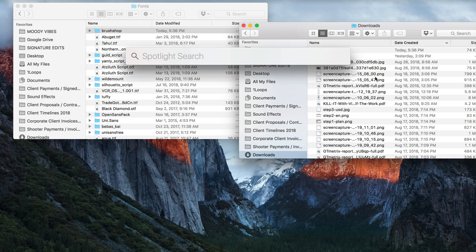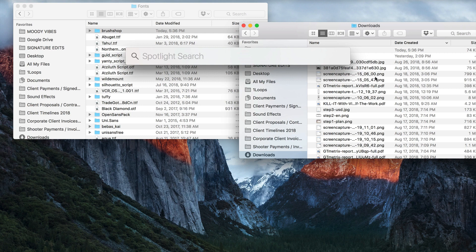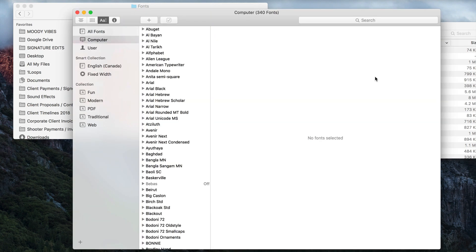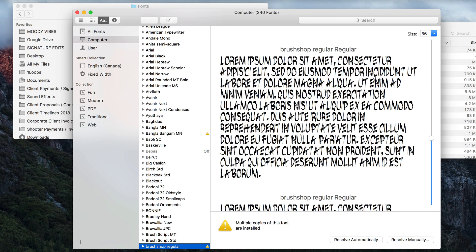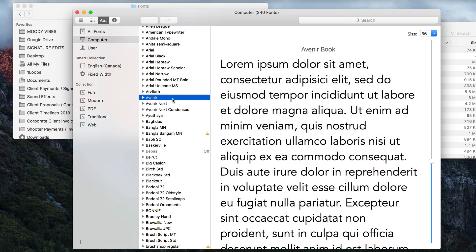Then I'm going to open Font Book by pressing Command-Spacebar, and I'm going to just type in Font Book. Another way to do that is you can go to your launch pad, or you can go to your applications and do it from there.